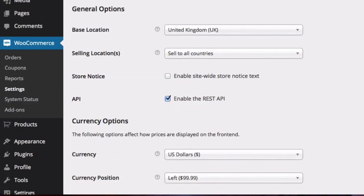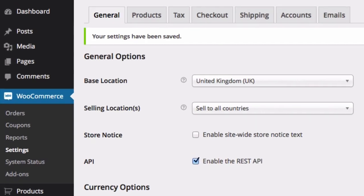Then when we go back to the product page and refresh it, the price is now in US dollars.